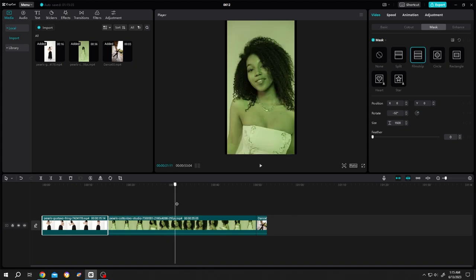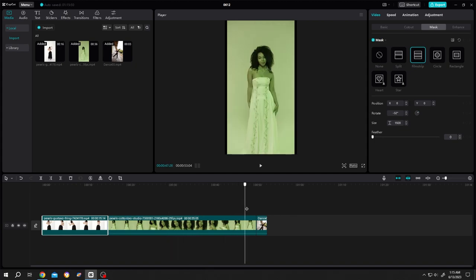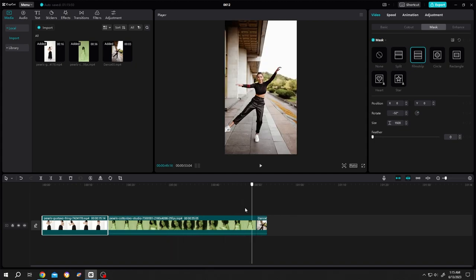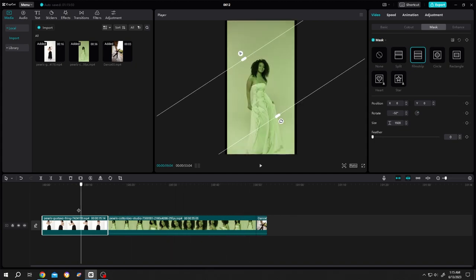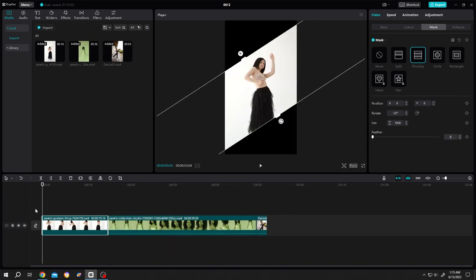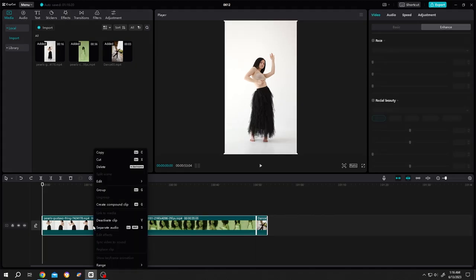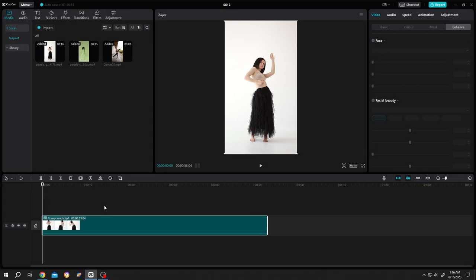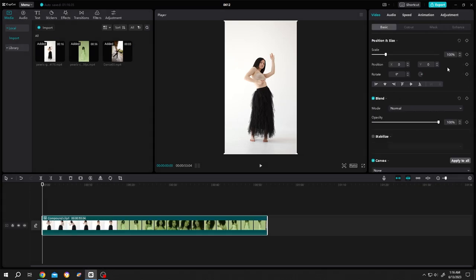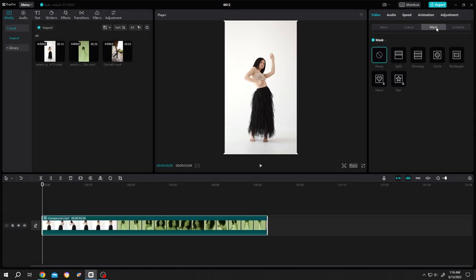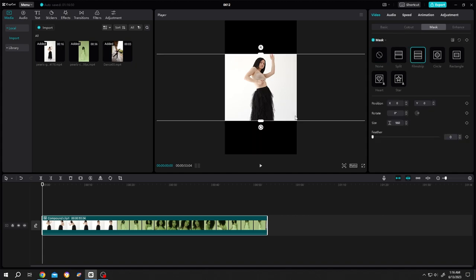How can we apply the same mask on all of the clips together? Select all of the clips, right click, create compound clip. Now just go to mask, then filmstrip. Let's position it.